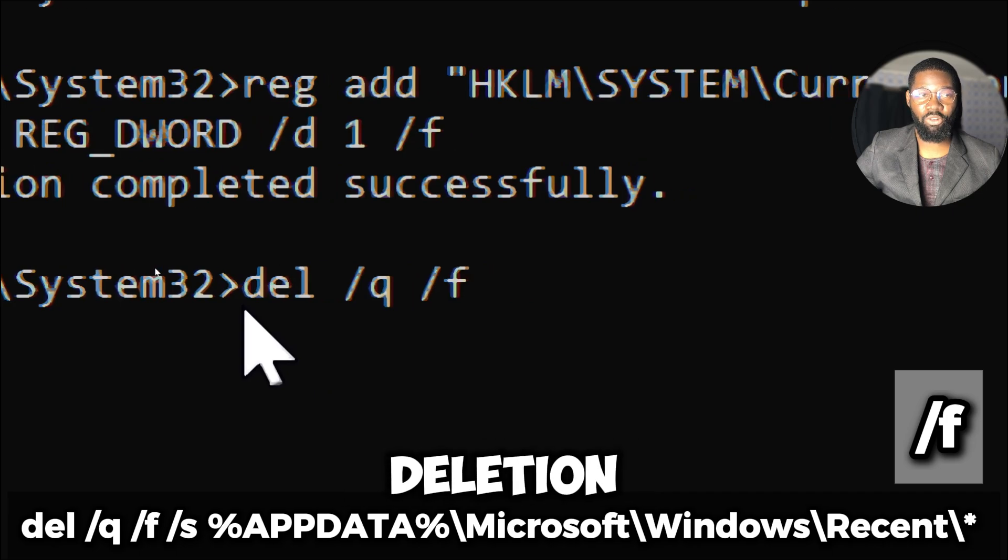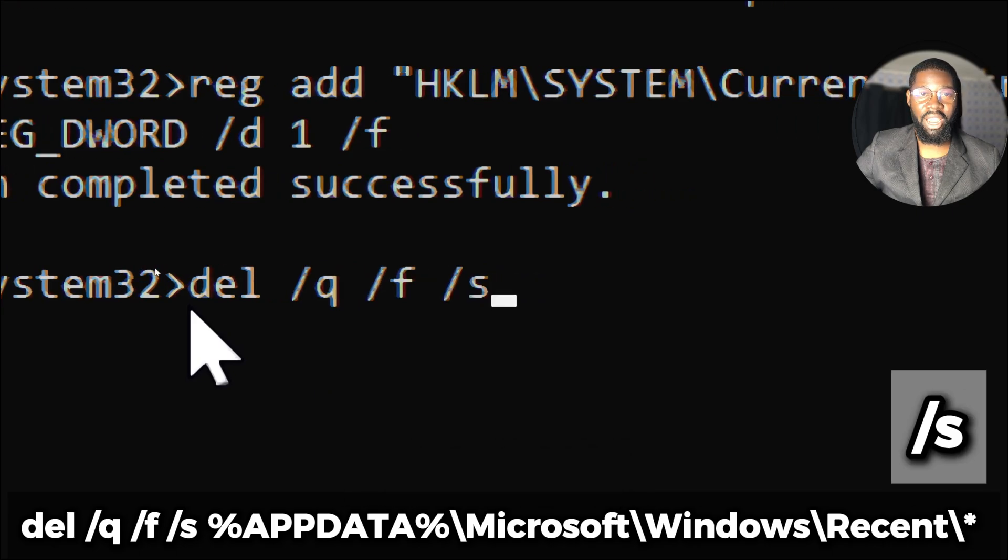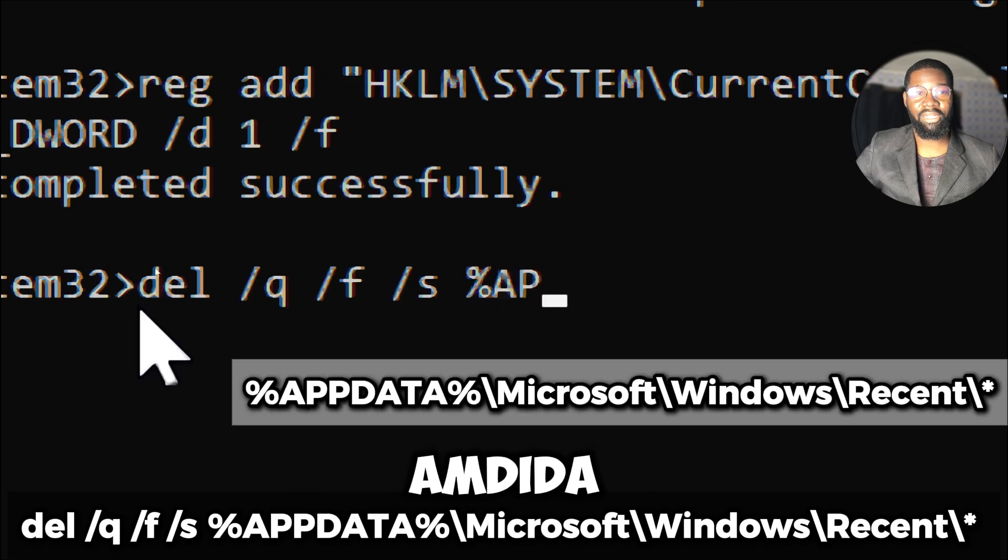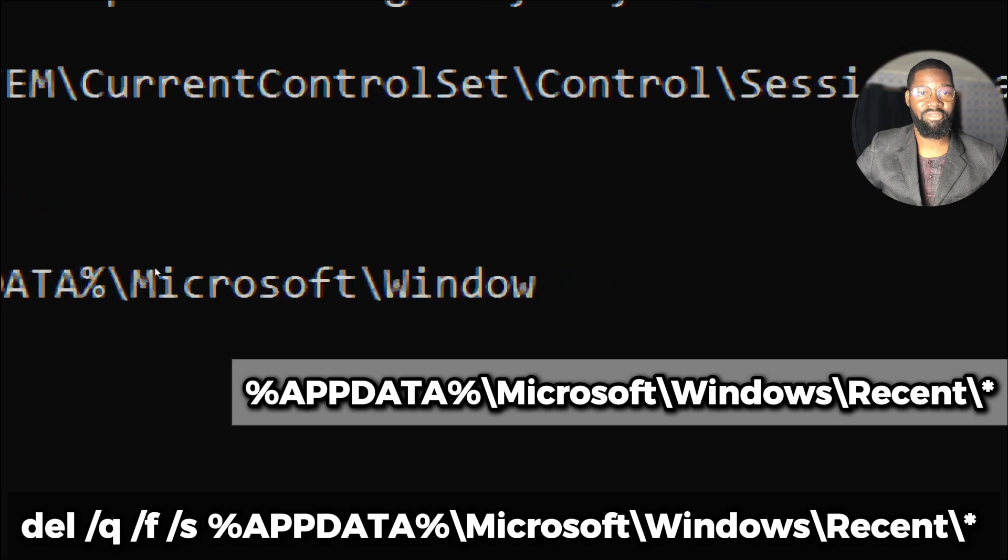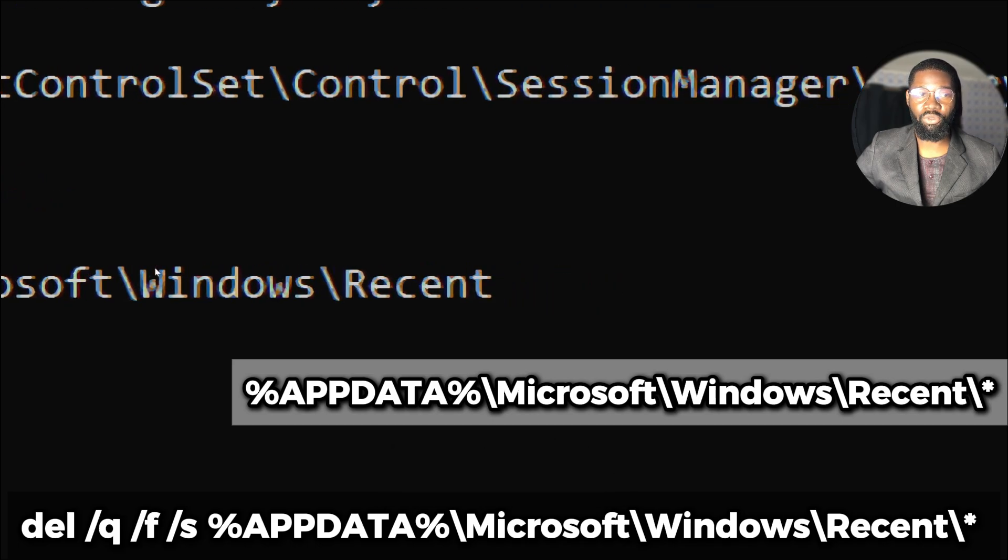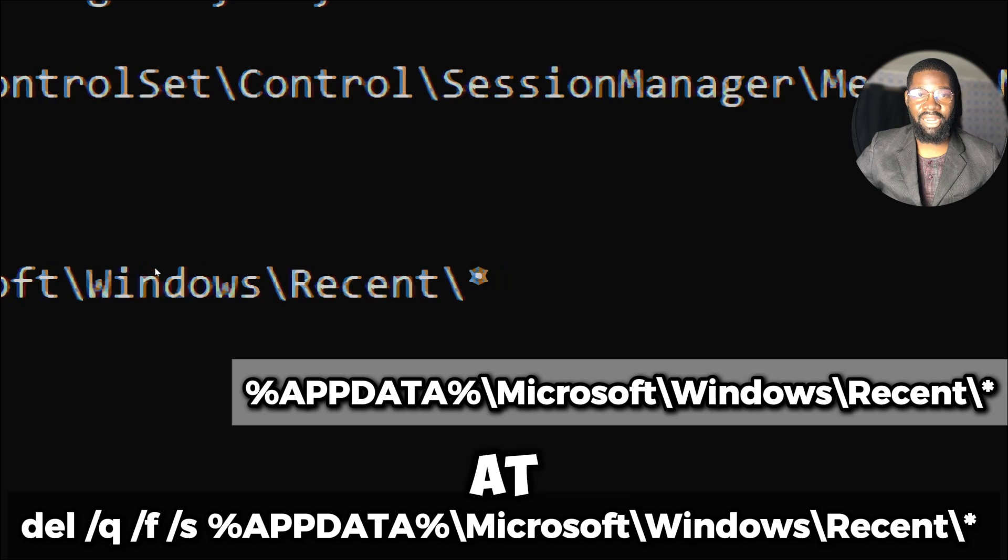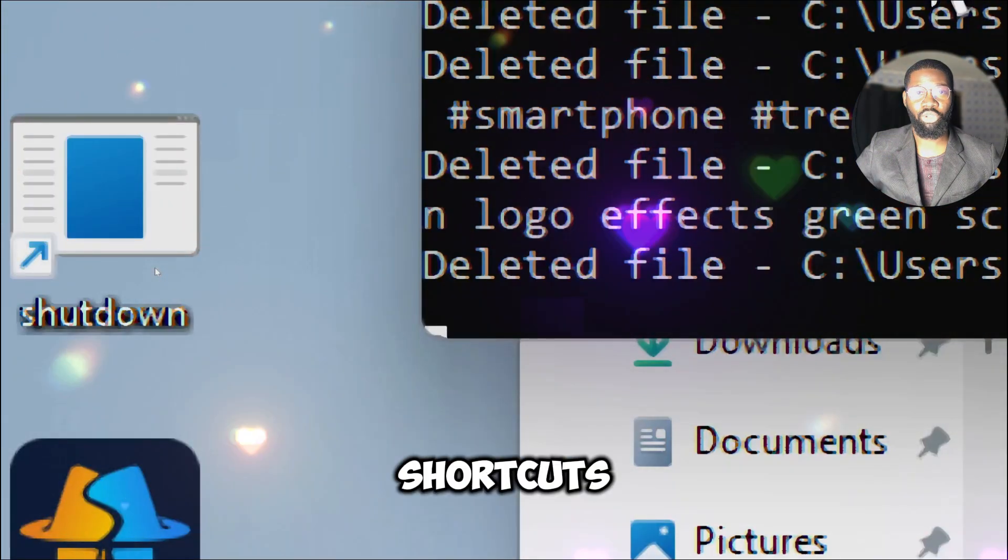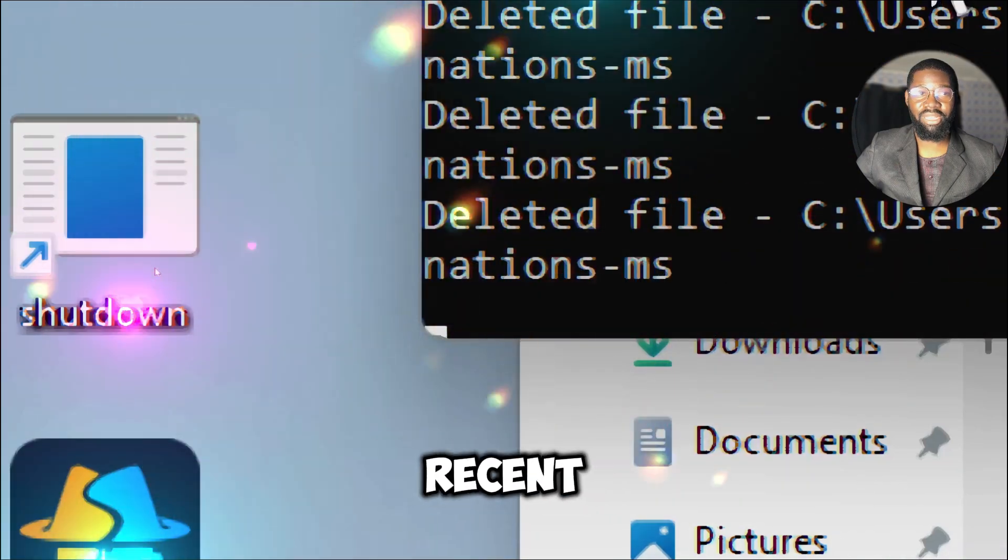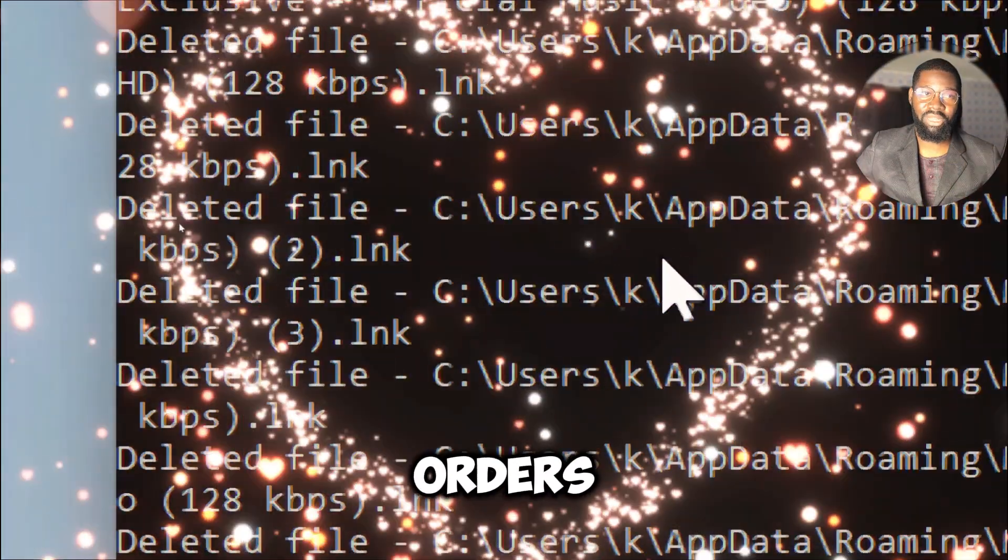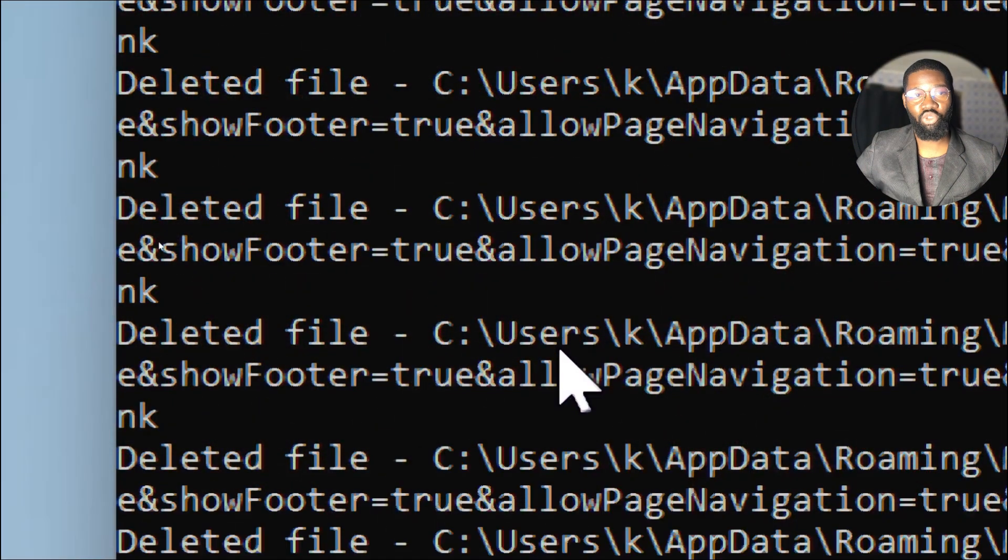The /s switch deletes specified files from all subdirectories under the specified path. %APPDATA%\Microsoft\Windows\Recent specifies the path to the recent items folder in Windows. The asterisk at the end means to delete all files in this directory. The command will delete all shortcuts and links to recently accessed items from the recent item folder along with those in any subfolders without asking for confirmation.